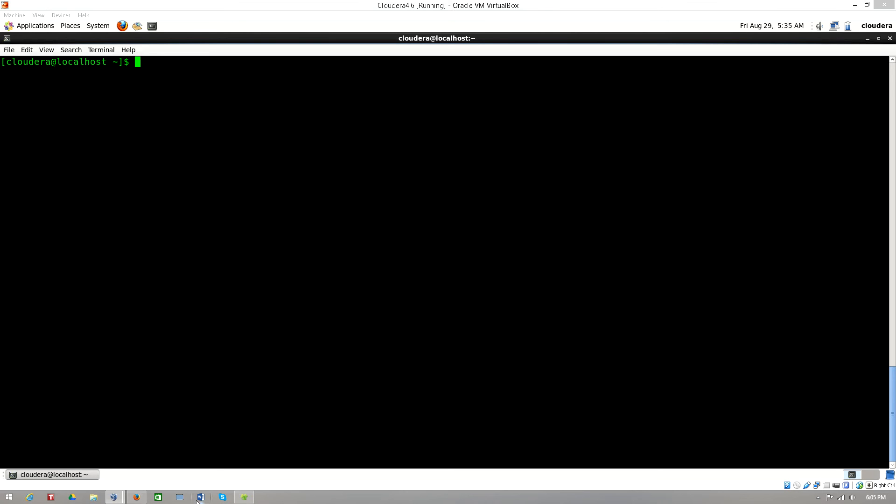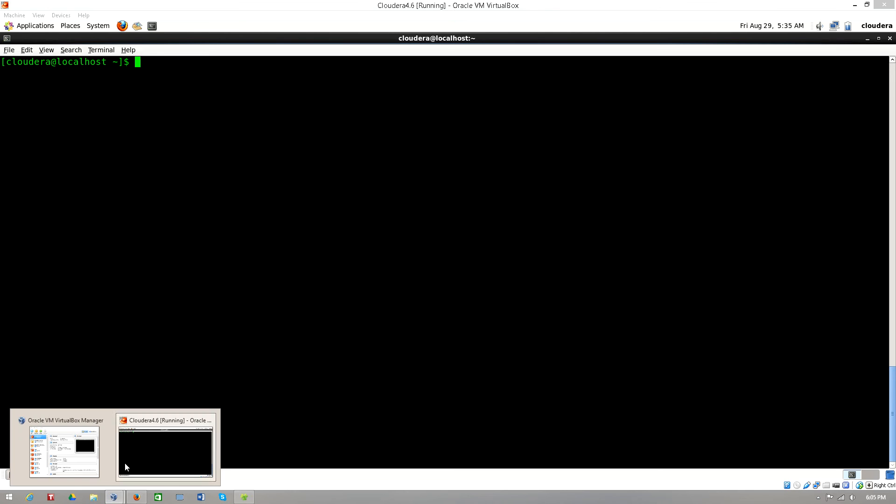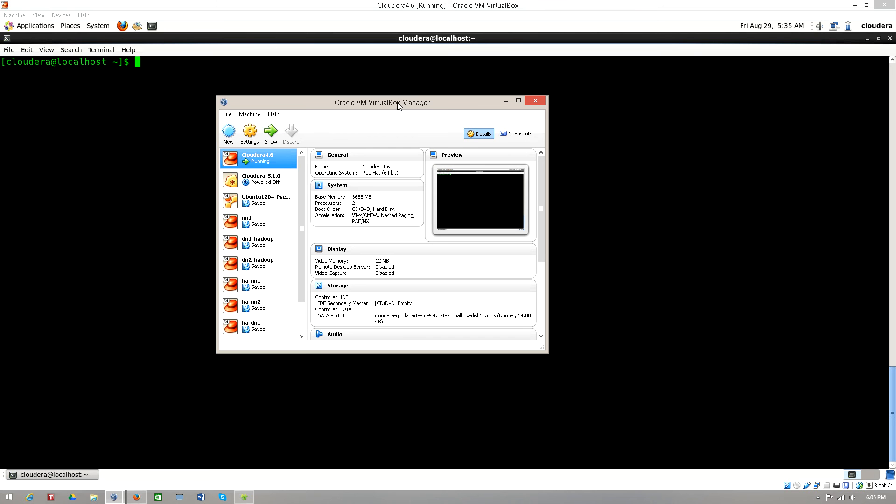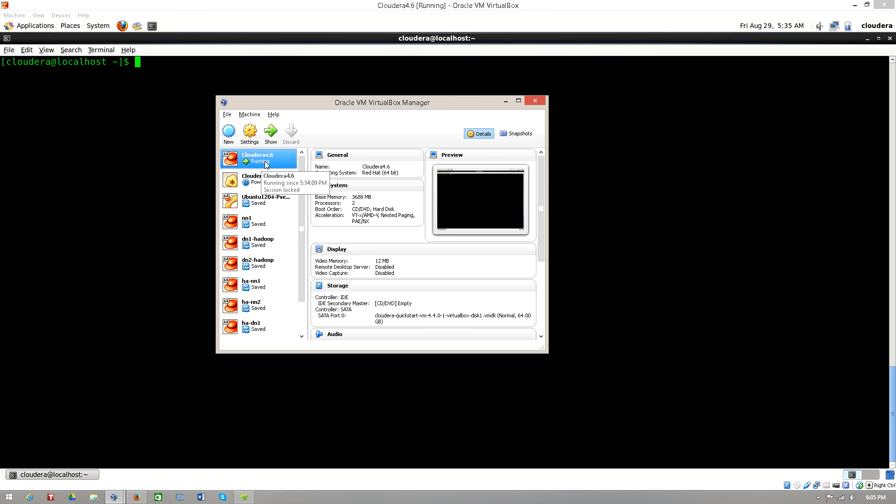The first thing the user has to do is go to the CloudEra manager and make sure that CloudEra is not running. In my example you can see that my CloudEra is running because I have made all the settings. First step is make sure that CloudEra is not running.